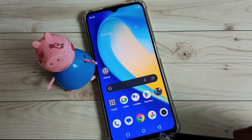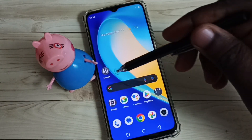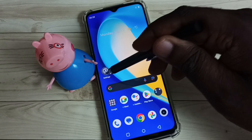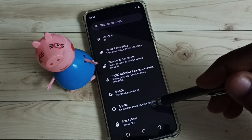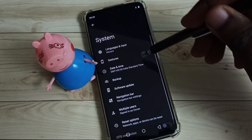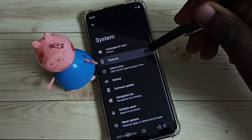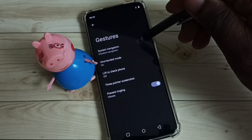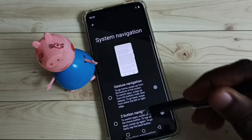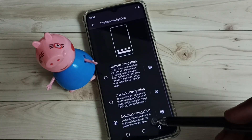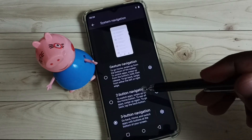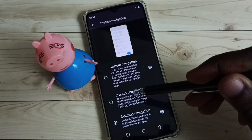Then enable two button navigation. Go to Settings, tap on the Settings icon, go down, then select System, select Gestures, select System Navigation. You can see right now I am using three button navigation, so let me enable two button navigation.